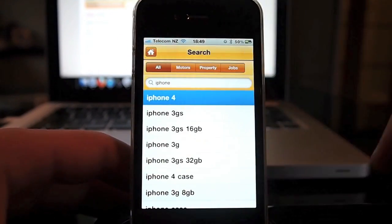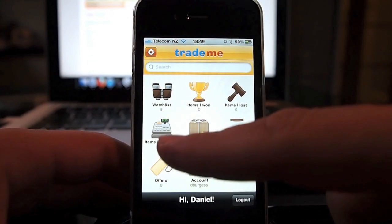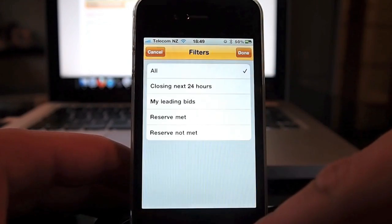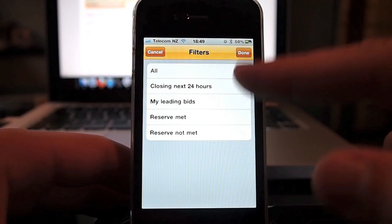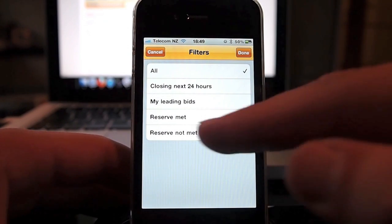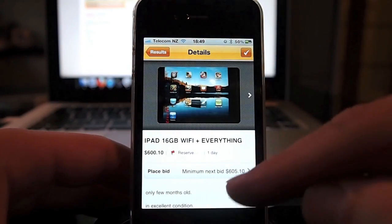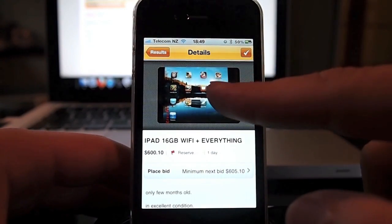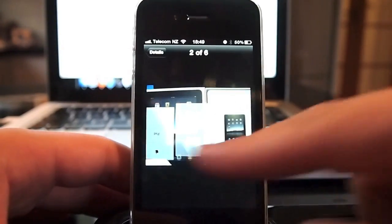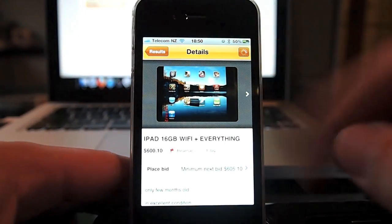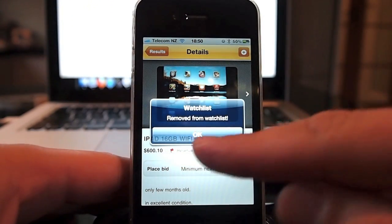Back to the home screen you can see the items that you've added to your watch list. It's in the same list format and you've got different filters - ones that are closing soon, ones you're leading bids on, whether they've met the reserve or not. Going into a listing works just the same. Here's one with multiple pictures where you can turn into landscape view. Tapping the watch list button also removes it from your watch list.